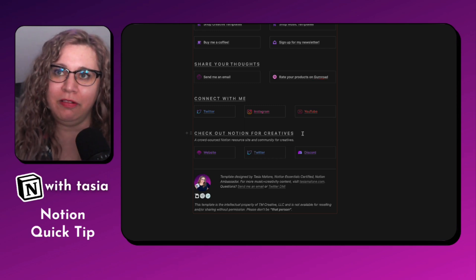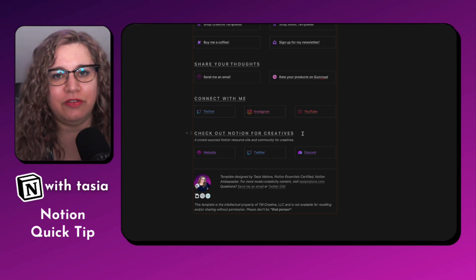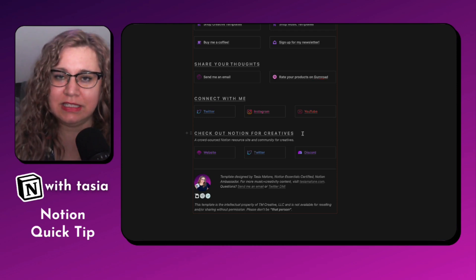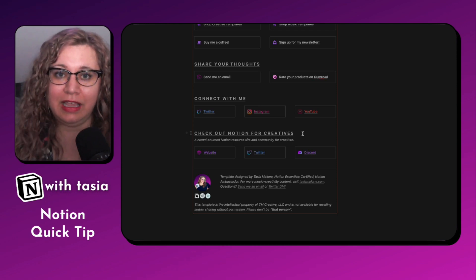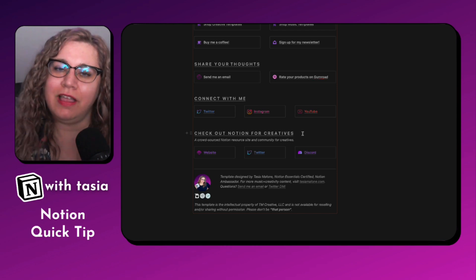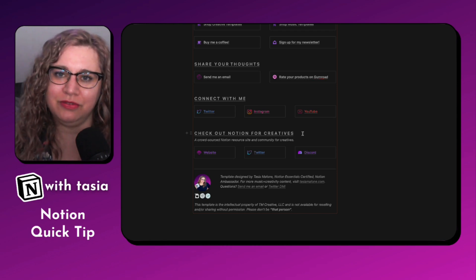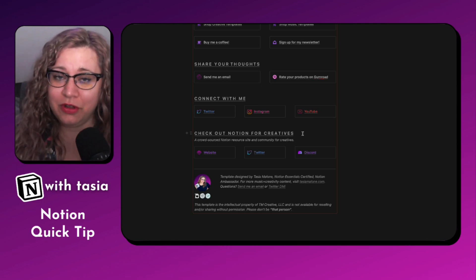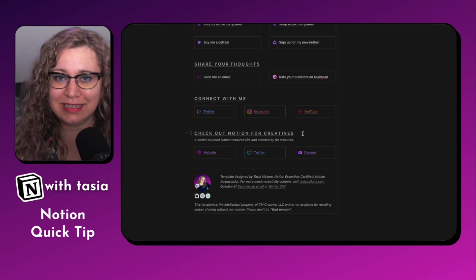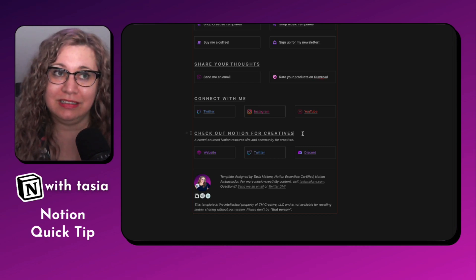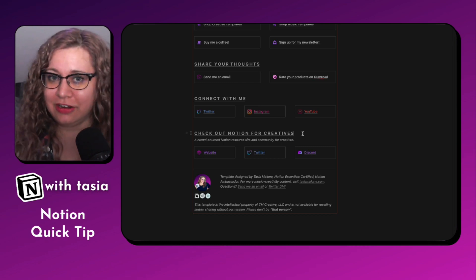There are so many great Notion templates out there, but a lot of them are really focused on individual productivity or like business systems. And I really wanted to create a collection of Notion resources that are specifically for the creative arts. That's where this community idea started.